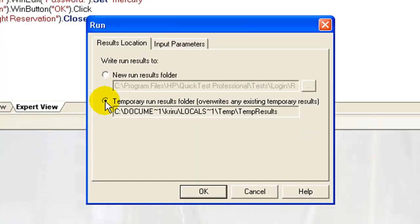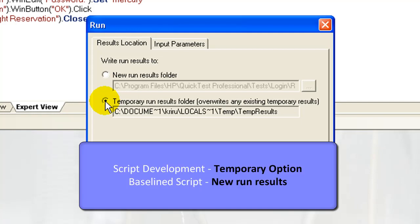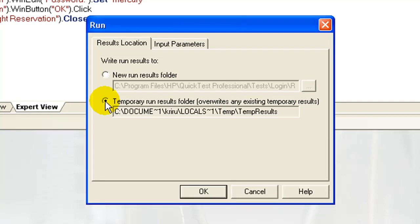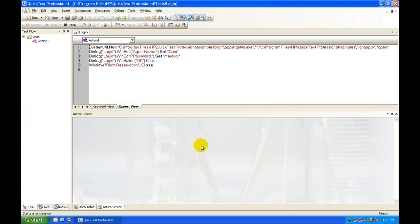It is recommended that while developing your test script, you choose the temporary option, and once the script is baselined, you can use the new folder option. In our case, we use the temporary option and click OK.